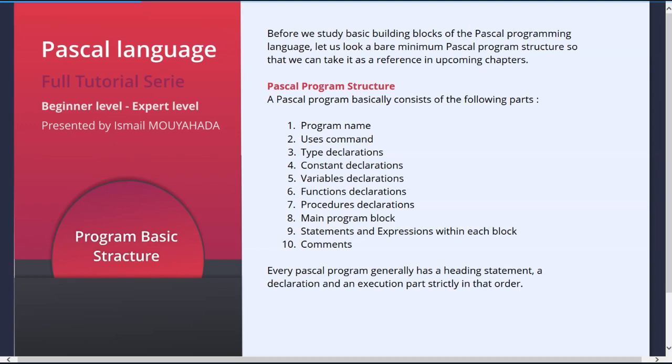Six: function declarations — it has a specified name for a block that may contain one or many lines of code. Seven: procedure declarations — it has a specified name for a block that may contain nested lines of code. Eight: main program block — it refers to the body of our program where most of our code will be written. Nine: statements and expressions within each block — it refers to loops, sets, pre-built functions, and so on.